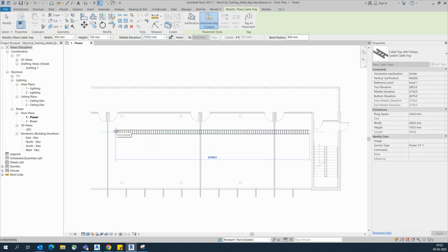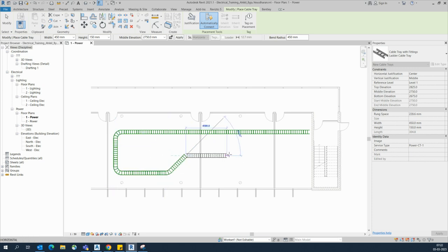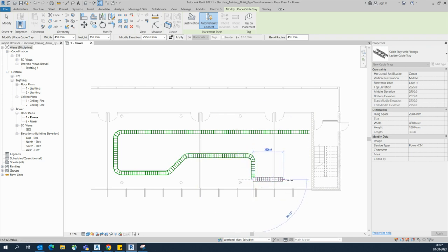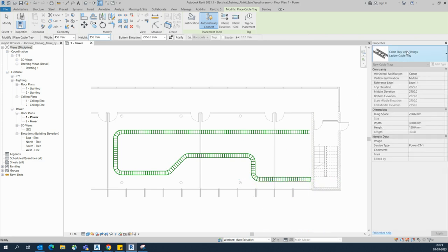Now we can start drawing the cable ladder. I will start from here — draw like this, and you can draw wherever you need. The cable ladder can simply be drawn like this, and it will automatically take care of all the connections.